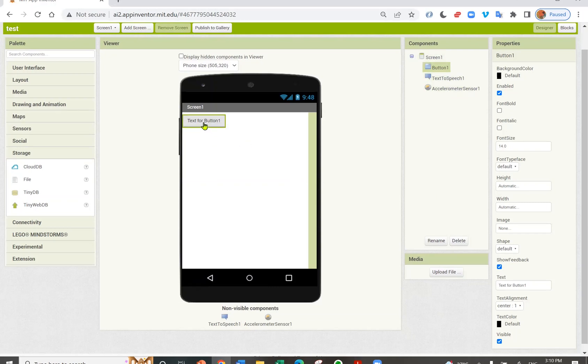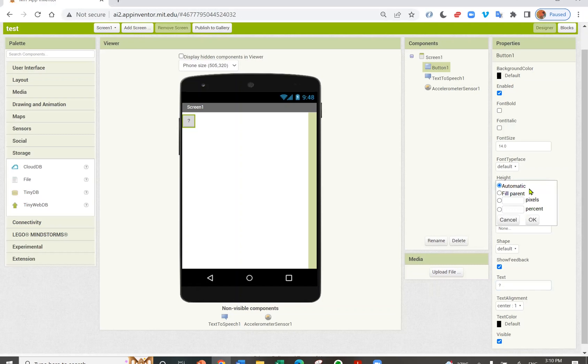I'm going to change how it looks. I'm going to change the text to a question mark. The height to 100 pixels. The width to 100 pixels.